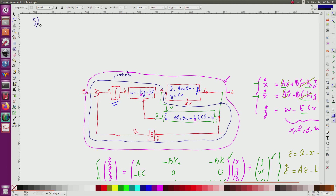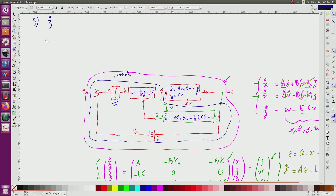Question number five: give the state equation of the controller. It is interesting in practice to have the state equation of the controller because I have to build it — either as electronics or as a program implementing this controller. The state variables of the controller are z and x_hat (not x). I need to write the derivatives of z and x_hat, and also the output U.